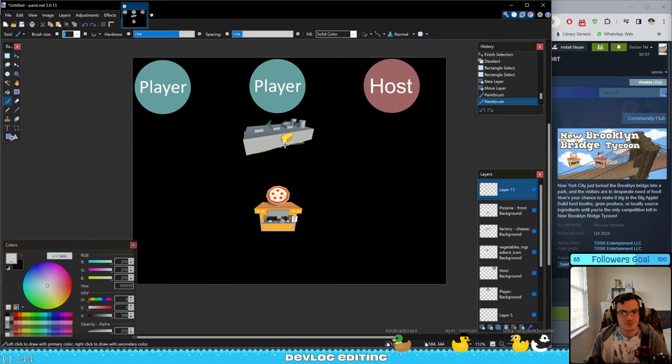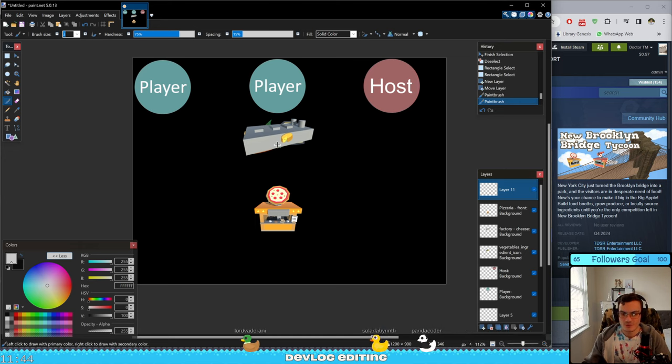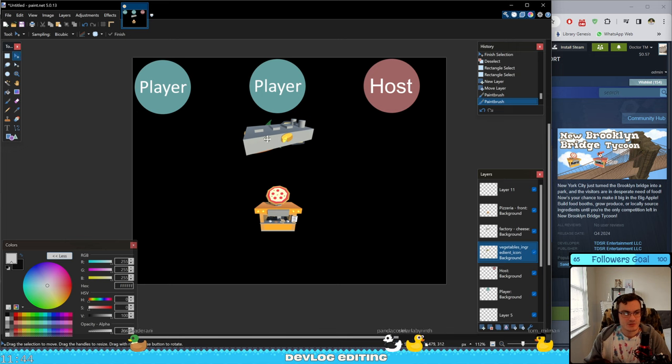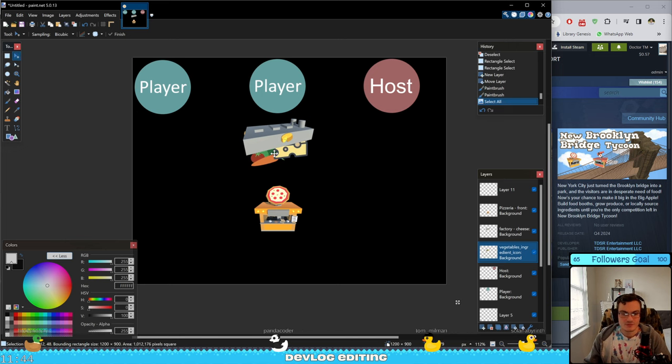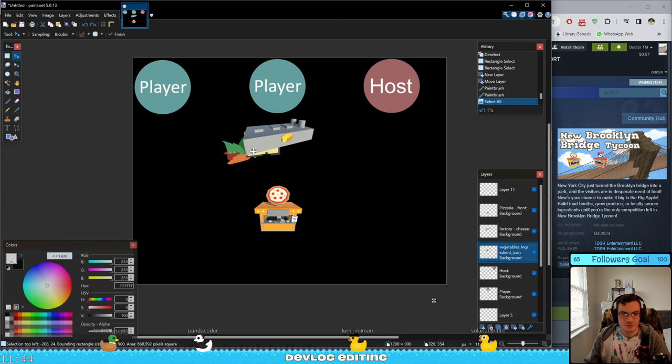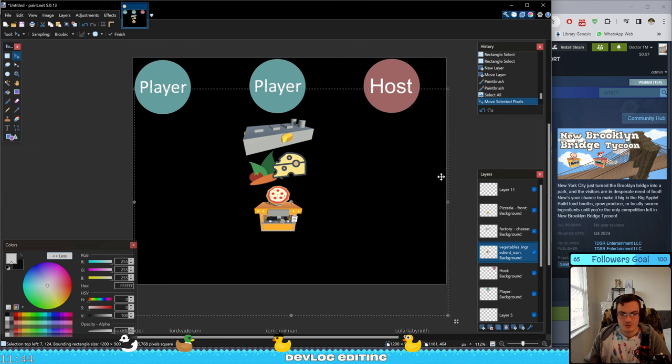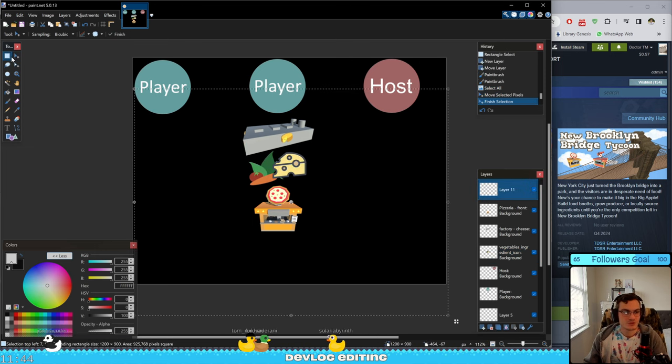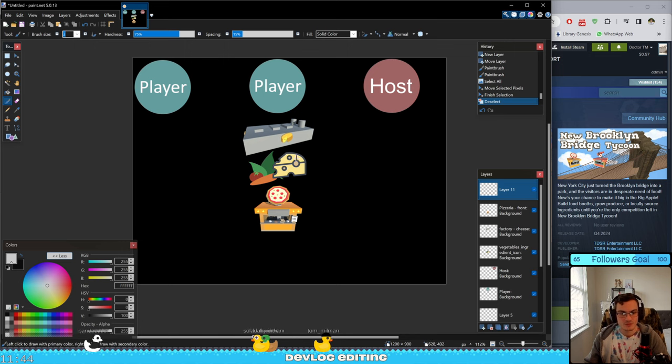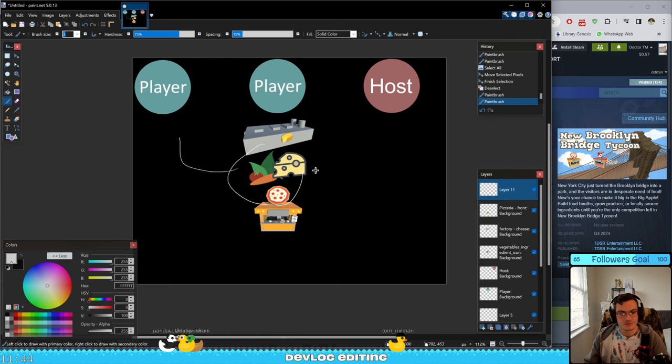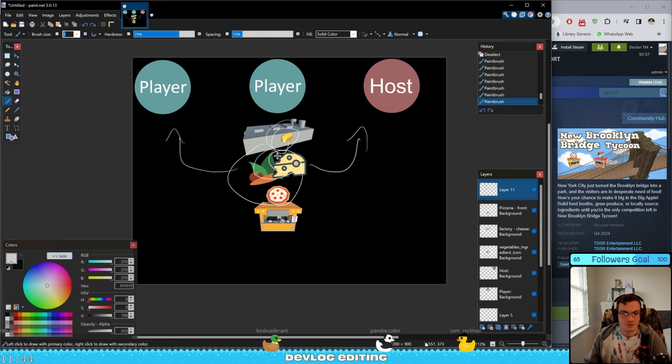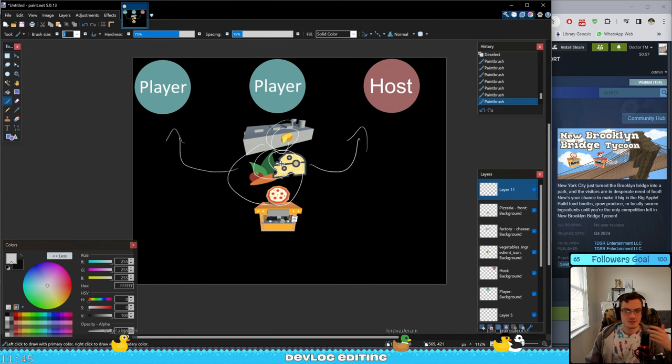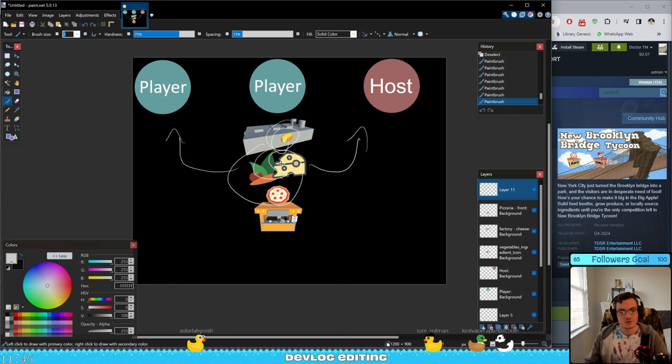The system is faulty because I have the factories. When the factories produce ingredients, this notification about the ingredients being produced is getting sent to the host and other players. Which is faulty because other players should not care about the ingredients I just made. Right? The only player who cares about my factory producing something needs to be me and the host.